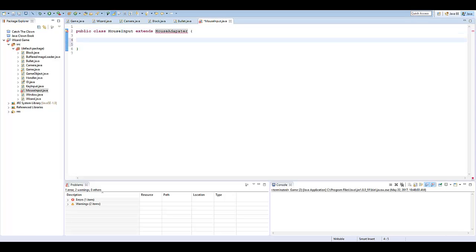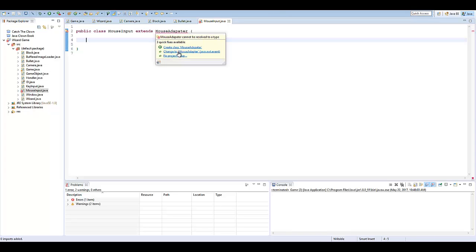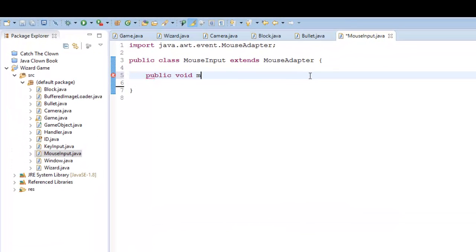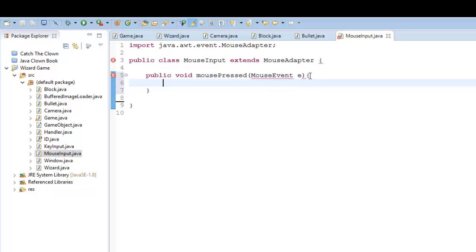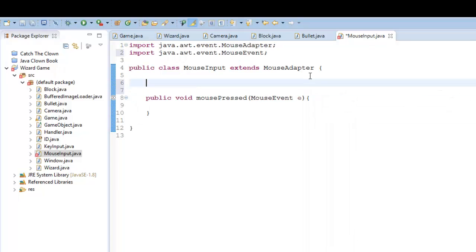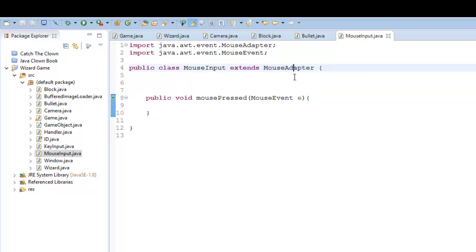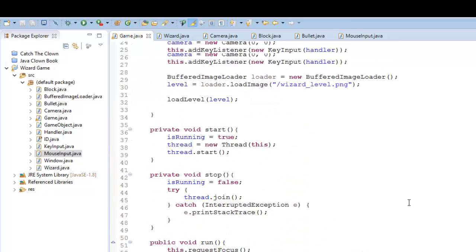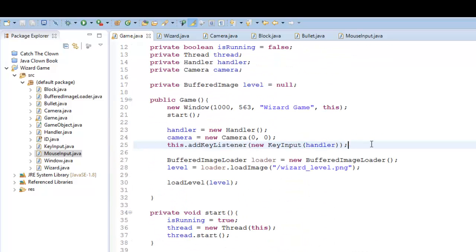Control-Shift-O to import it. And in our MouseAdapter, I want to say public void mousePressed, and in the parentheses, MouseEvent e. Control-Shift-O, import that. Essentially what we're doing here is this is a method used by the MouseAdapter when we initialize a mouse listener — just like when we put our key input and had to initialize a key listener. We're going to do the same thing with the mouse listener, but I'm not going to do it just yet.